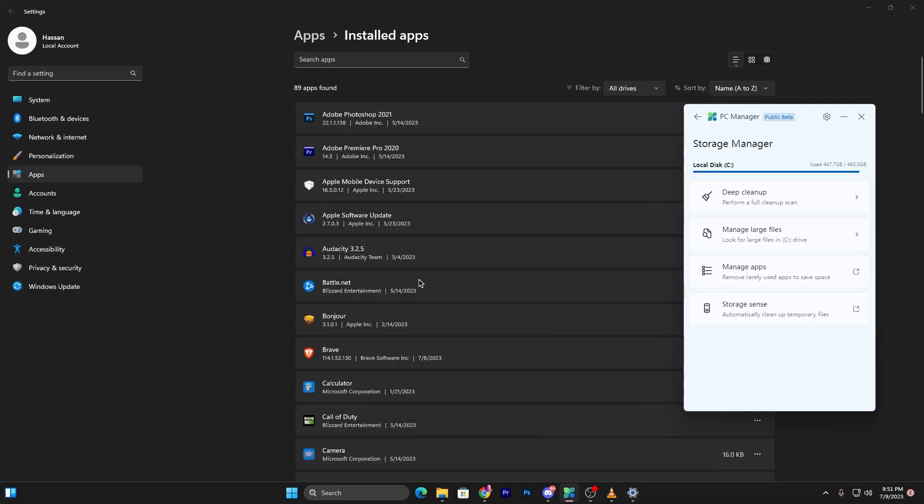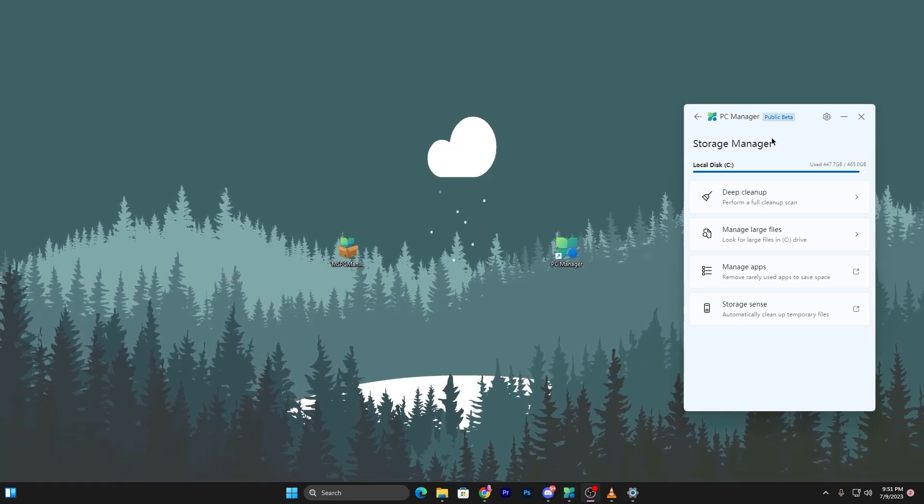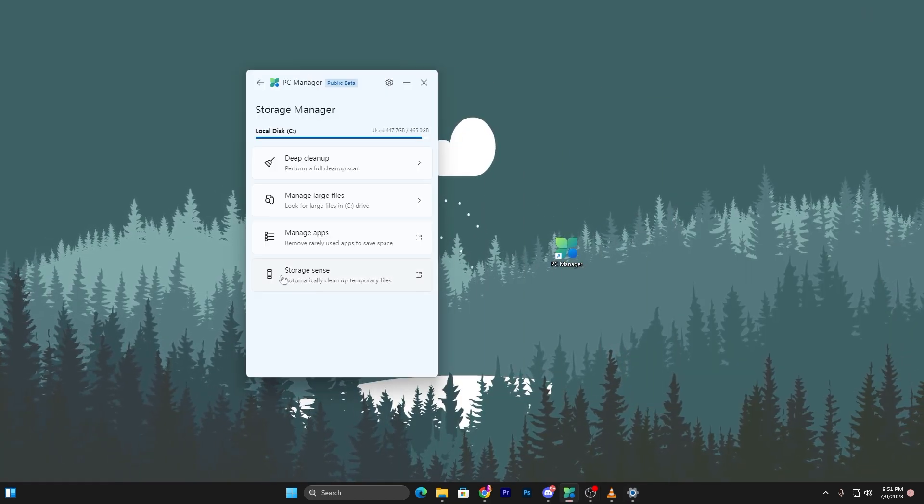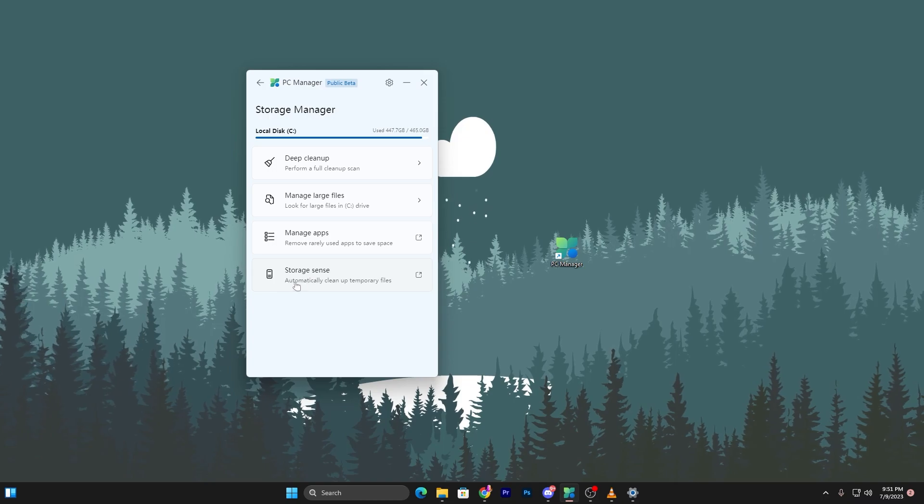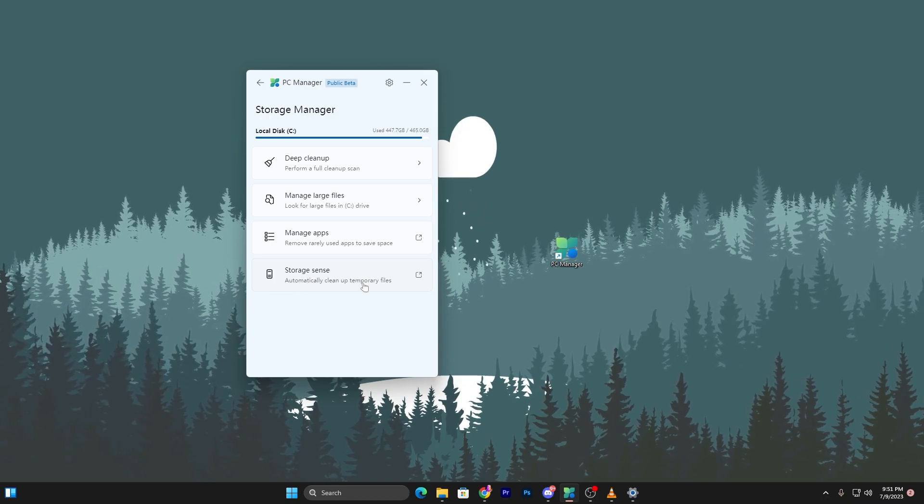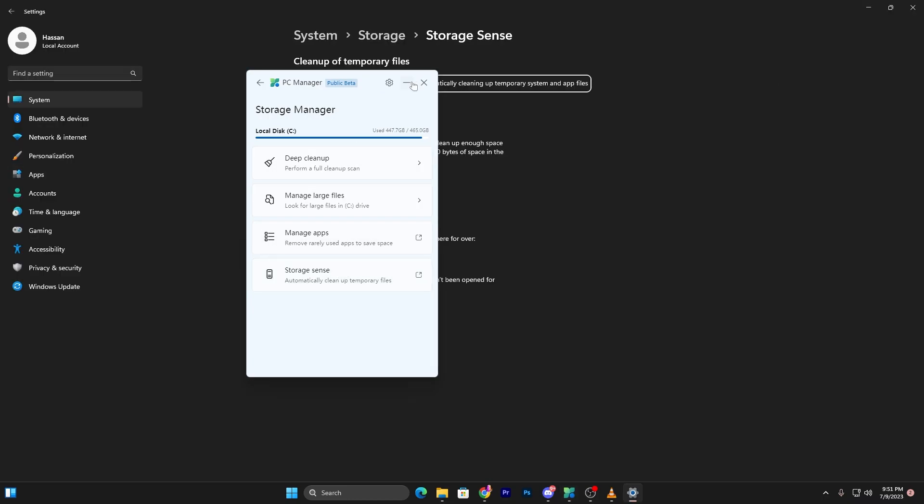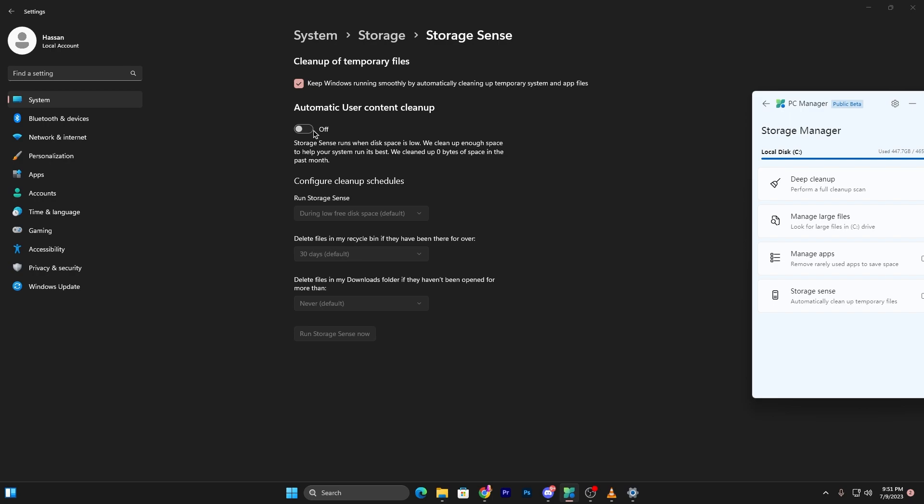Open up the apps tab and make sure to uninstall all of the apps you are not using on your PC anymore. This is the very simple step. Next, here we find storage sense: automatically clean up temporary files. Click here.